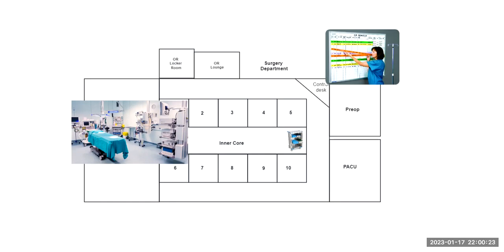So Mary finds her first case cart of the day. She brings it into room five and the team begins to open and set up the sterile supplies. While Mary continues to open and prep the sterile field,